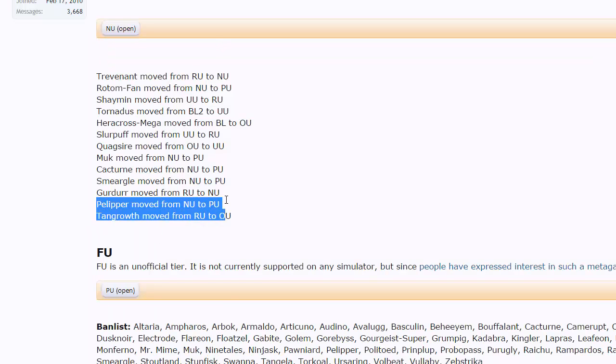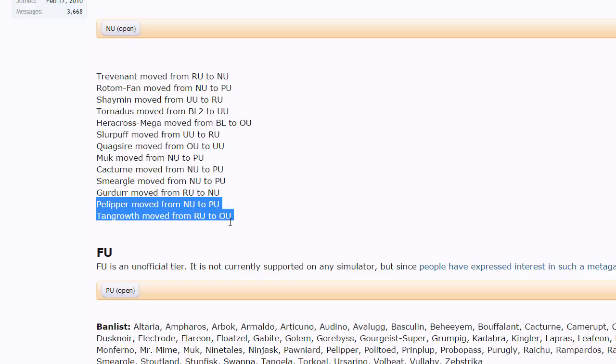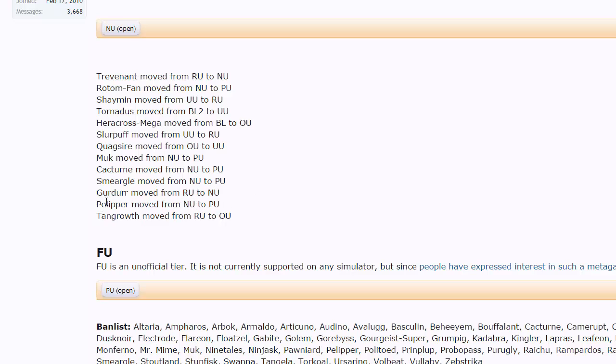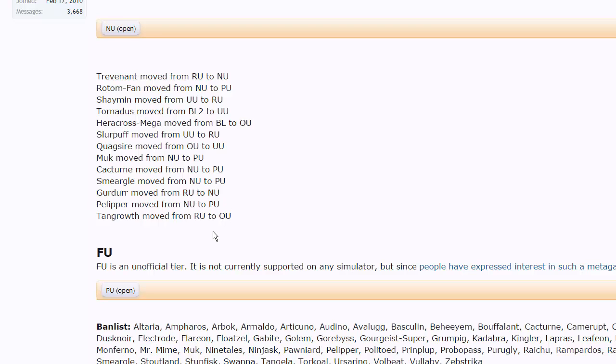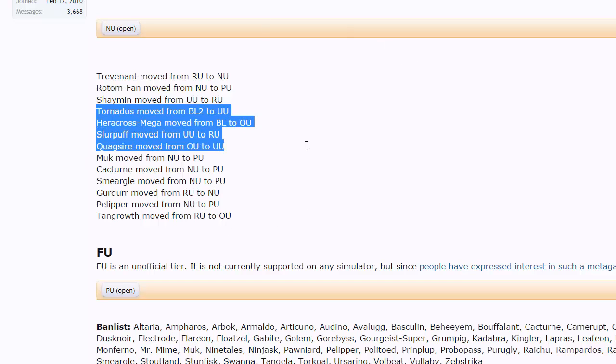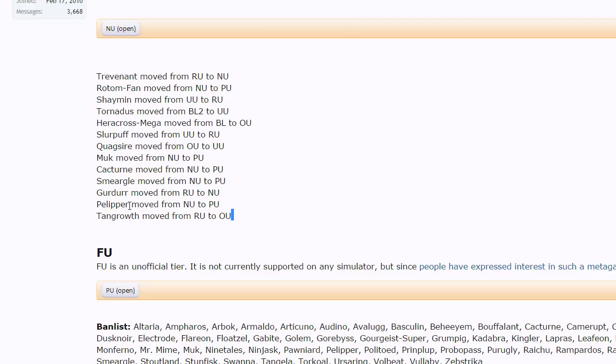Pelipper moving down from NU to PU. This is another one I'm kind of scared of because Pelipper is actually a pretty big wallbreaker with access to Hurricane and Scald. Often it'll run Specs and it gets access to Roost. It can be a pretty good utility mon, it can be a pretty hard wallbreaker even with its base 85 special attack. We'll cover all this when we actually start playing these tiers with these new Pokemon in them.